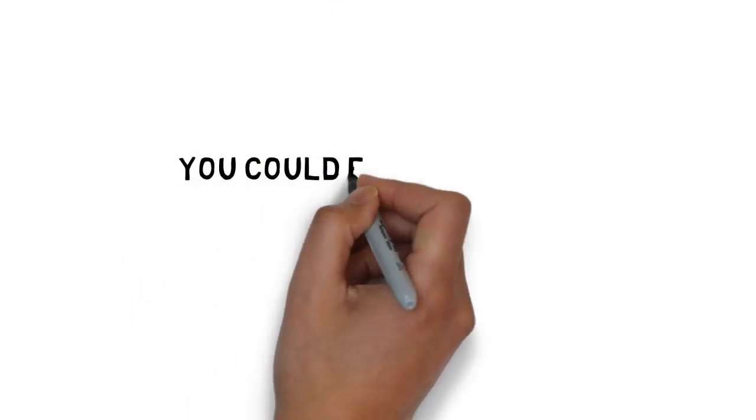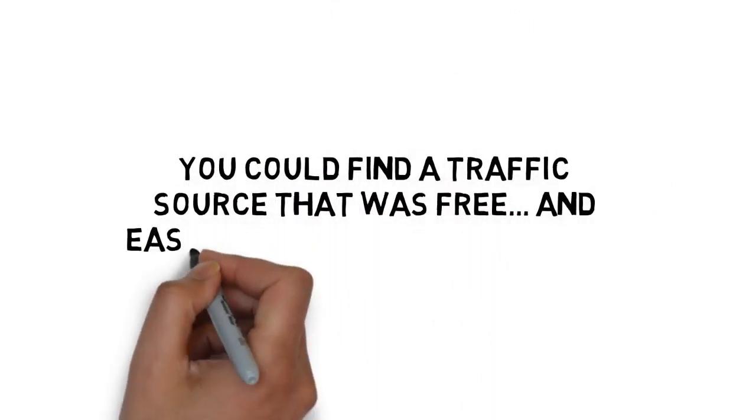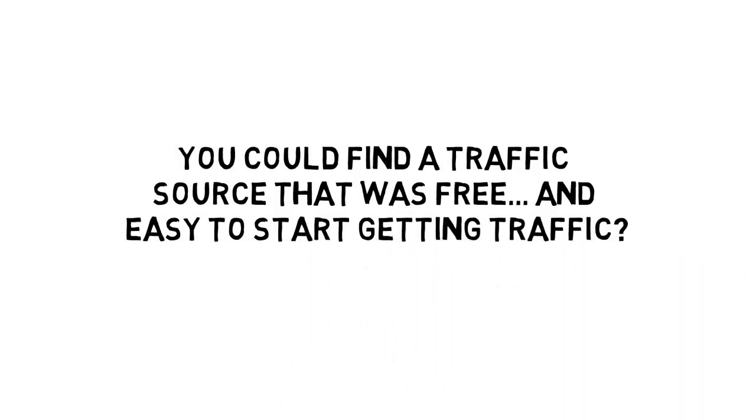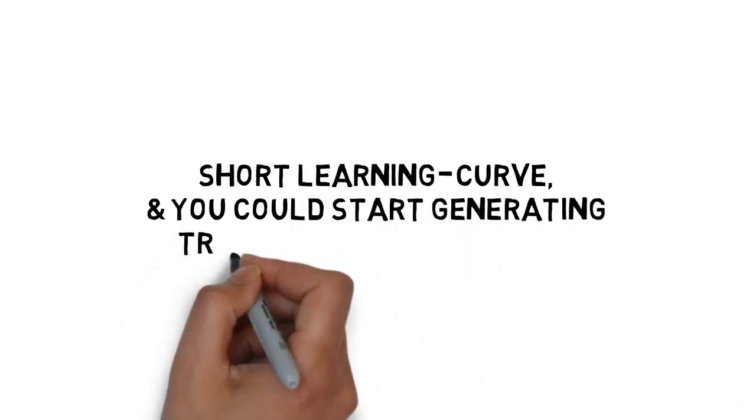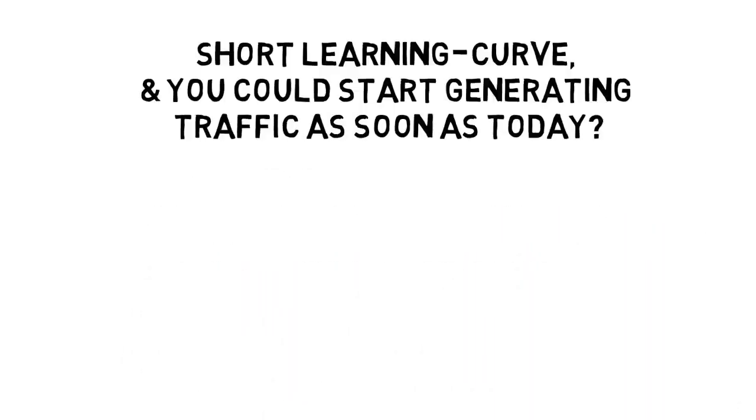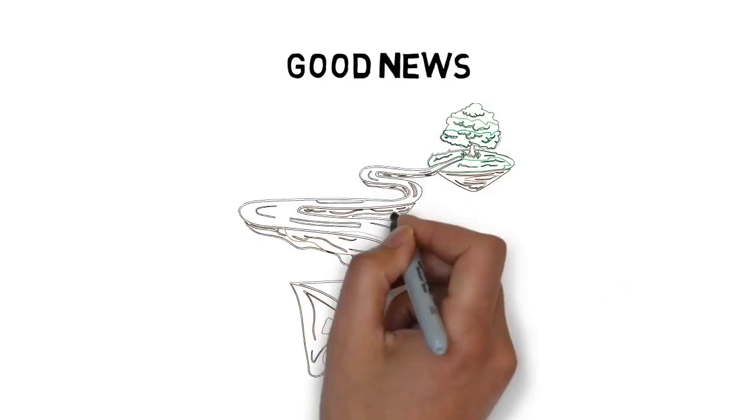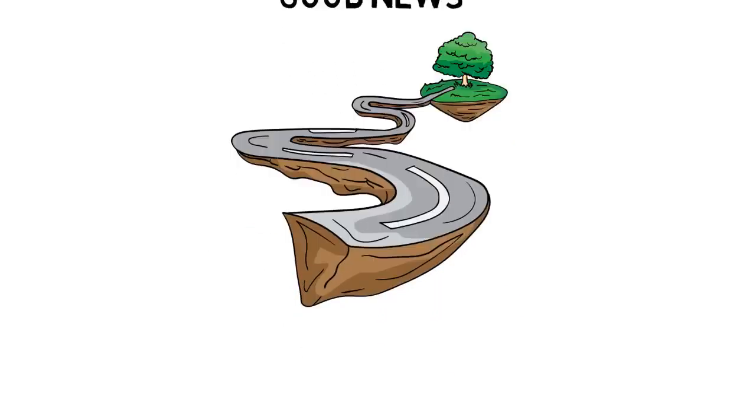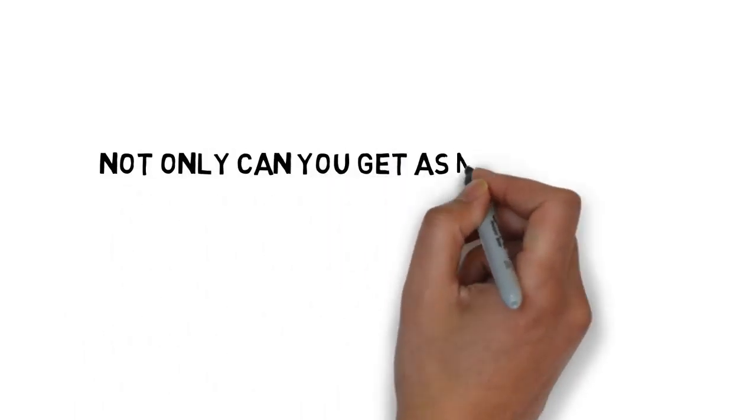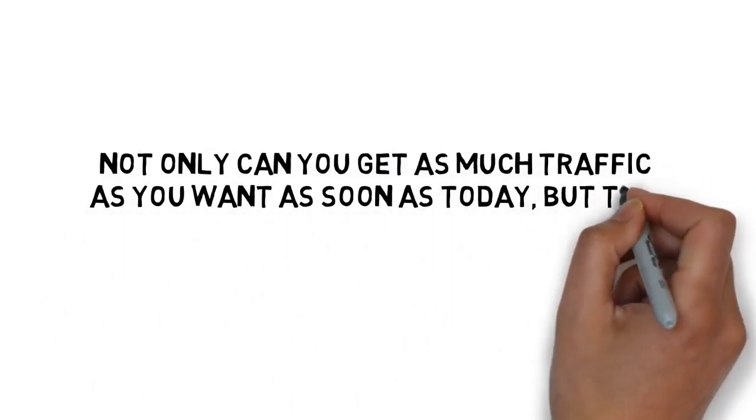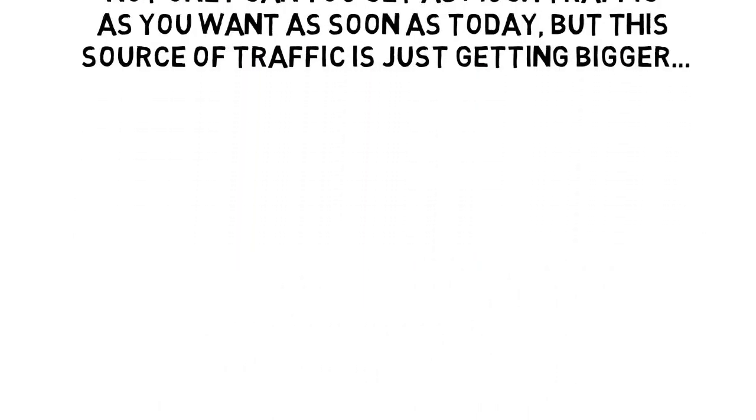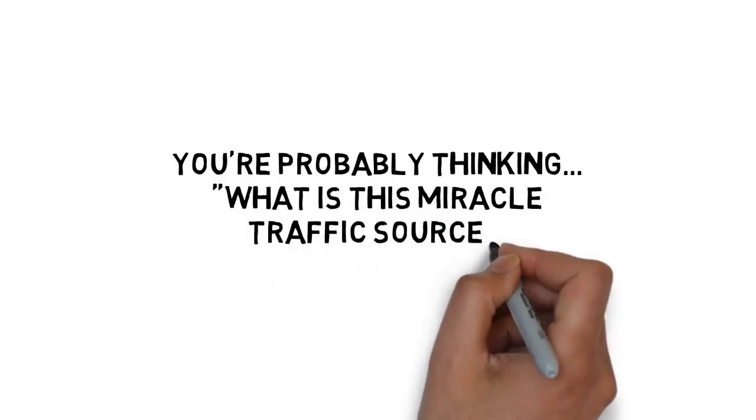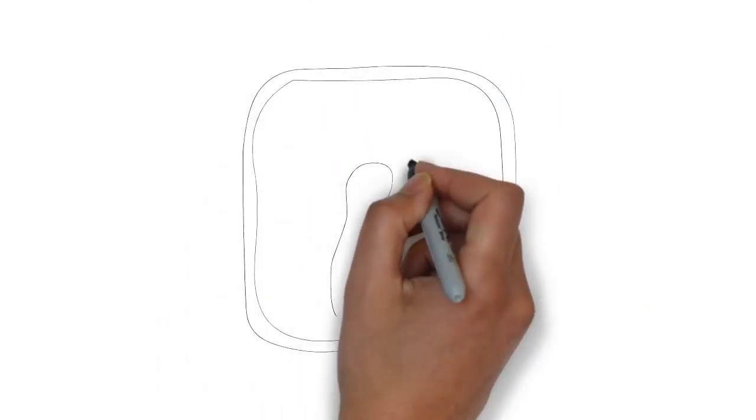But what if you could find a traffic source that was free and easy to start getting traffic? What if this traffic source had a short learning curve and you could start generating traffic as soon as today? The good news is, there is a free traffic source you can start seeing results with as soon as today. And not only can you get as much traffic as you want as soon as today, but this source of traffic is just getting bigger. You're probably thinking, what is this miracle traffic source? The traffic source I'm referring to is Pinterest.